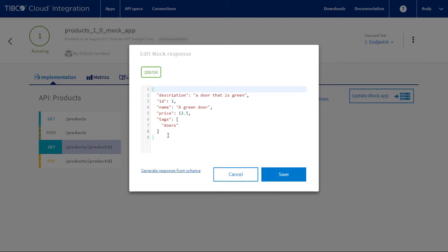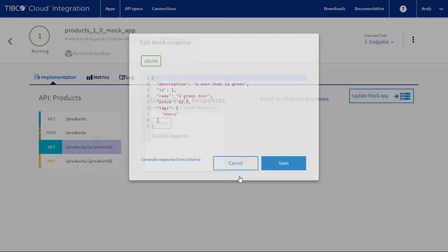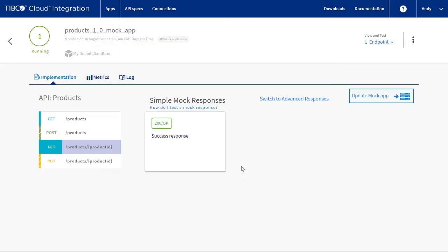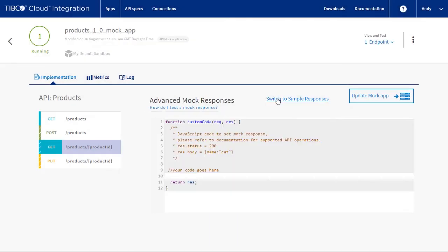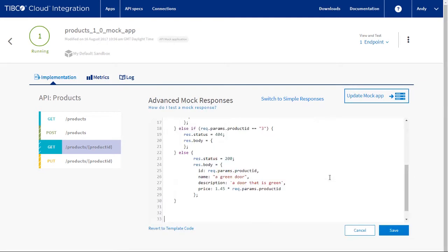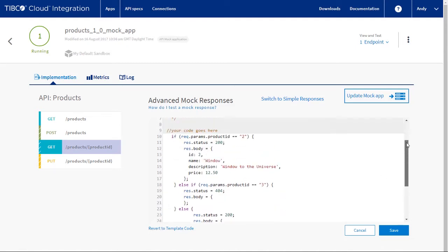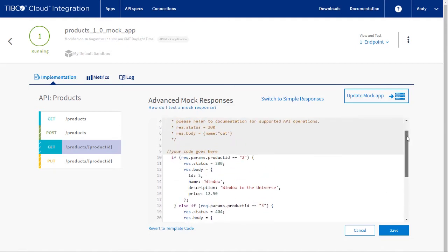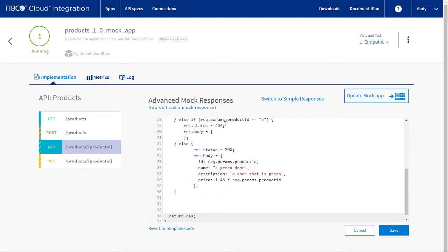However, we want to do something more complex. So click on switch to advanced responses. We can now add JavaScript code that manipulates the response. Let's paste in an example. This code gives back a unique response for product ID 2 and 3. For all others, it gives back a standard response with the ID set to the request ID and a price that has been calculated.